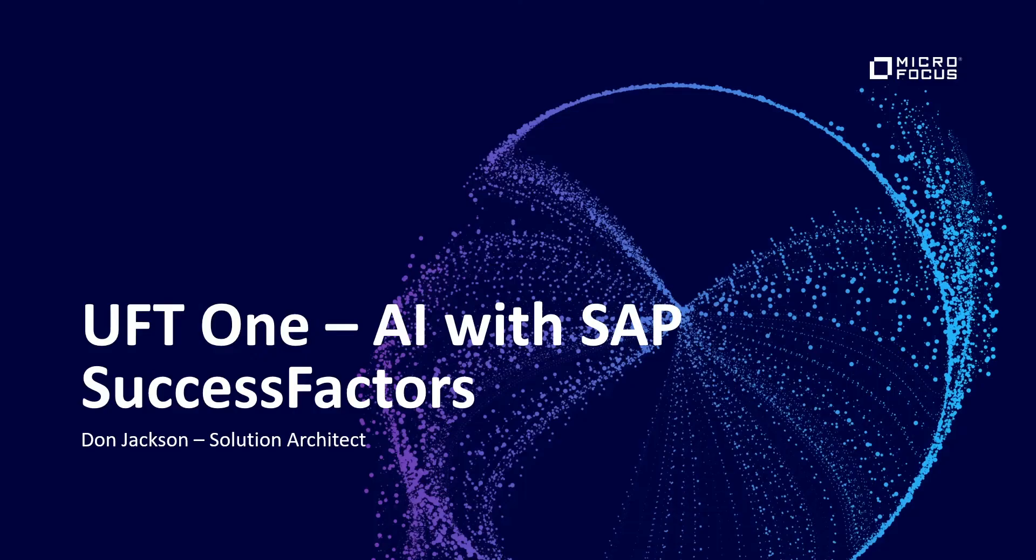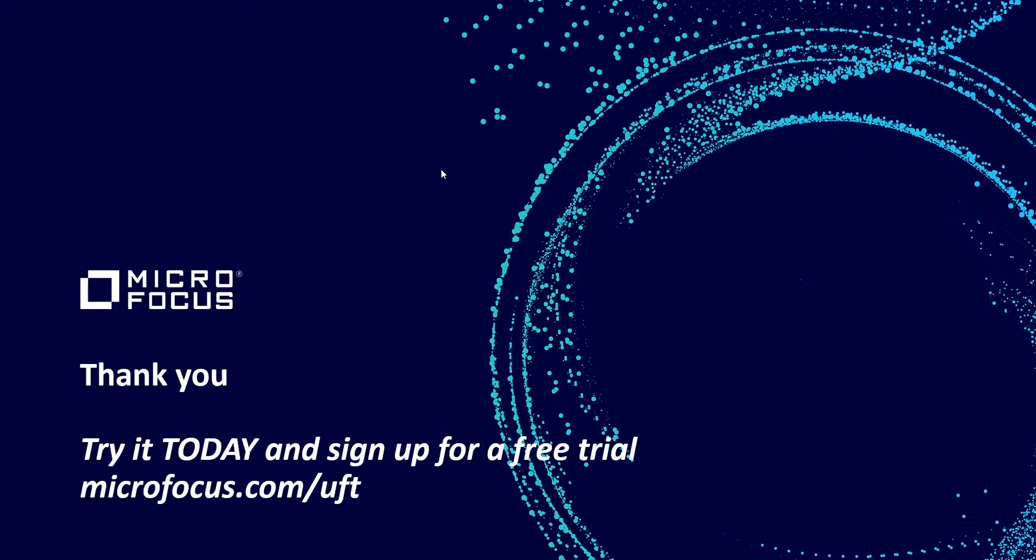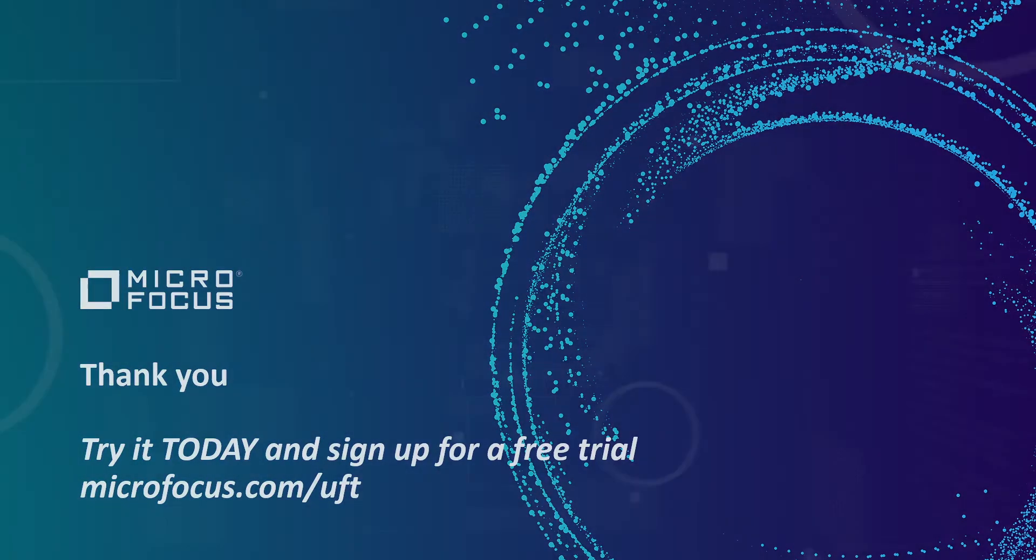Thanks for taking the time to watch this brief video and if you have questions or if you want to try out UFT1 you can go to microfocus.com slash UFT and download the latest version.